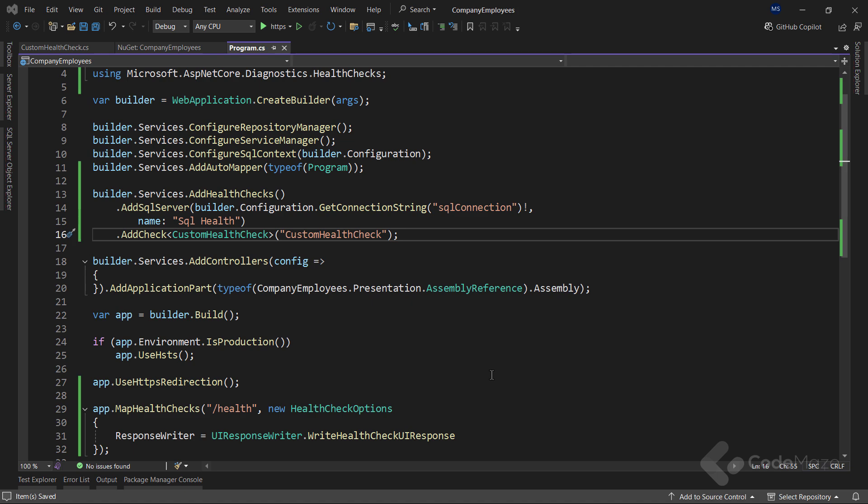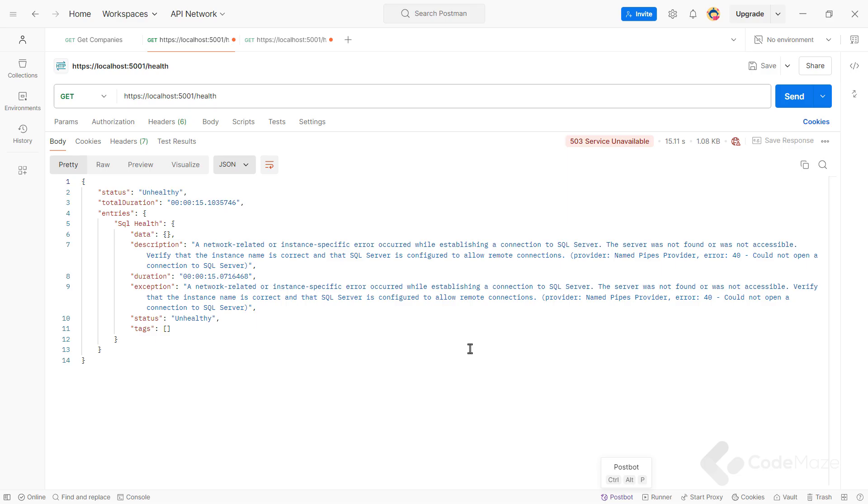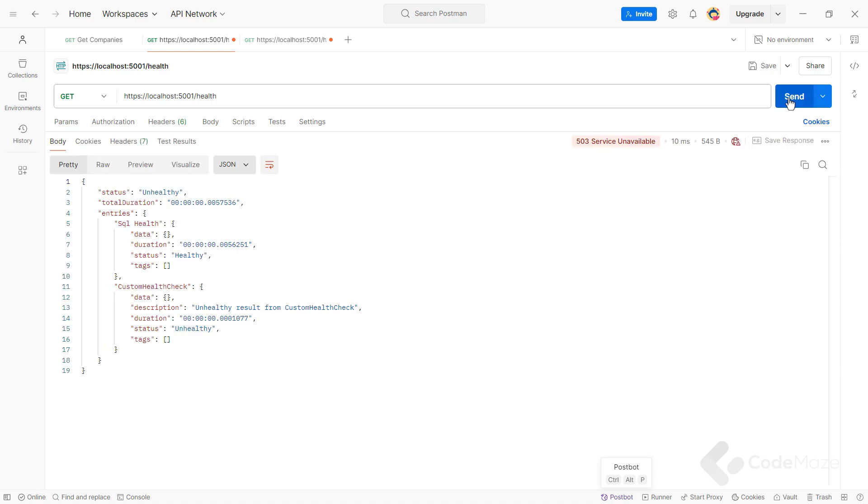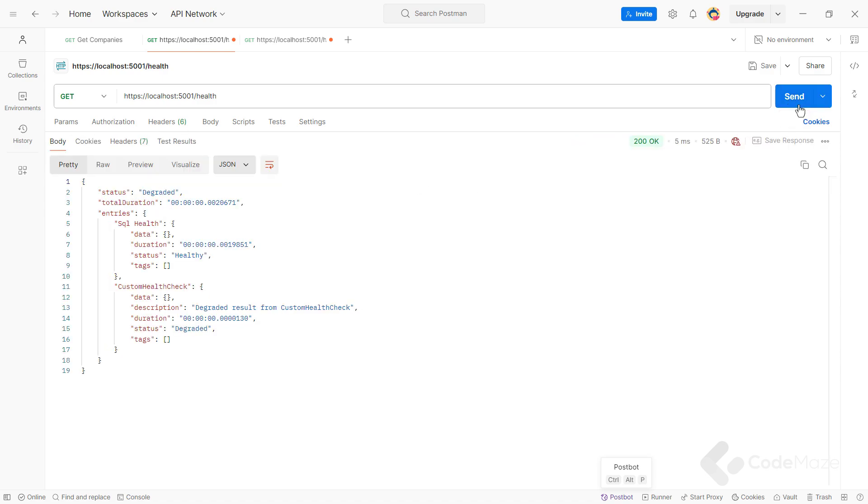Now, when I run the app and use Postman to navigate to health, we will not only see our database health check but also our custom one with the status and description we provided. If we send the request a few more times, we will see different results.